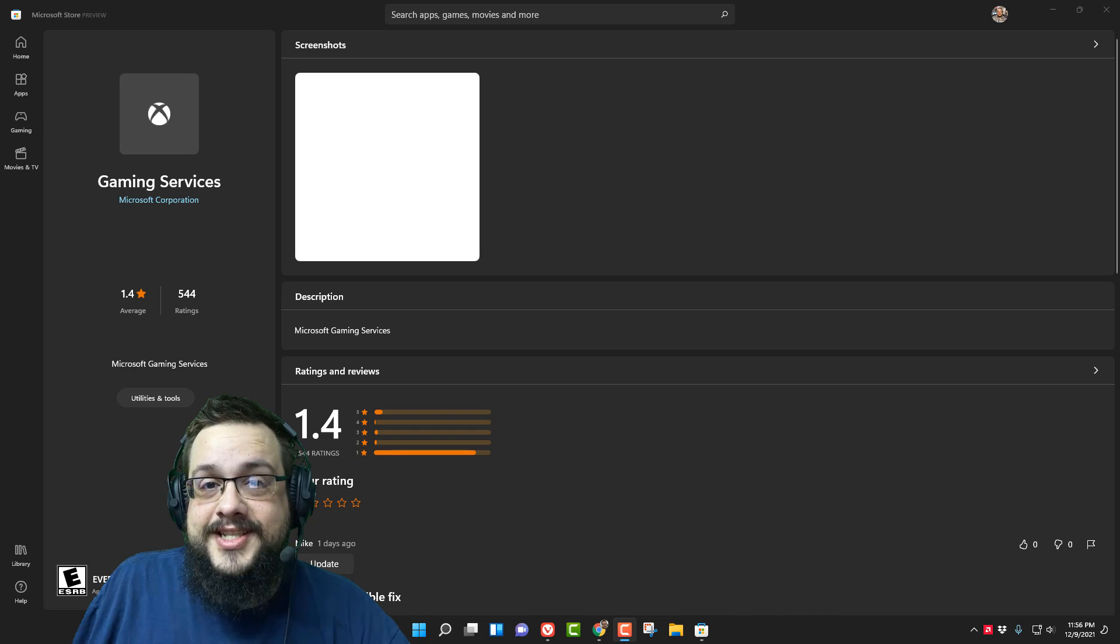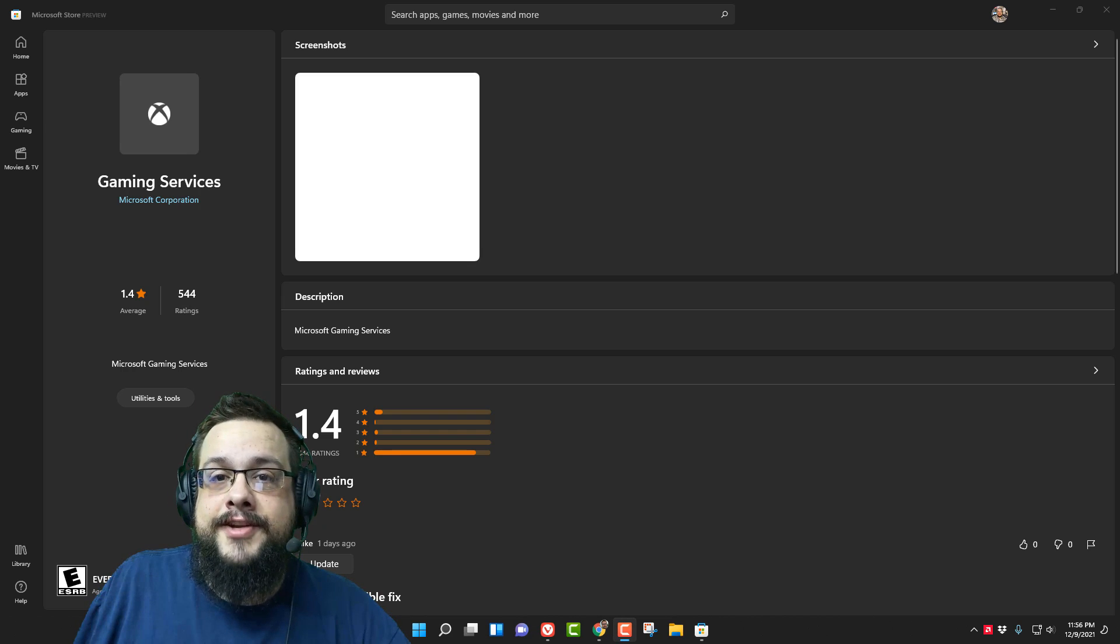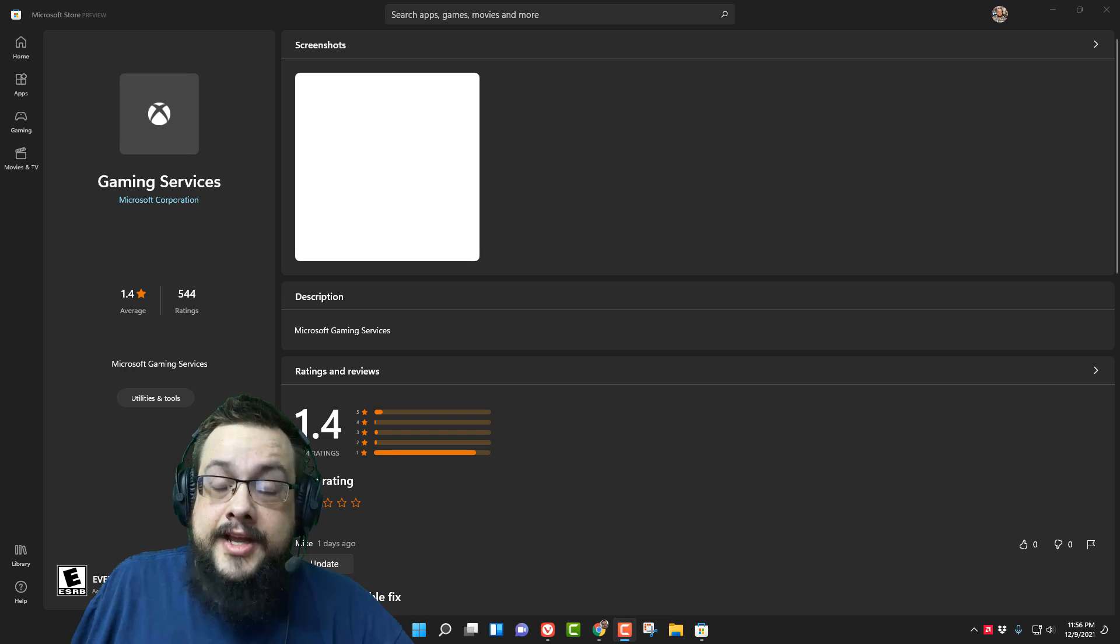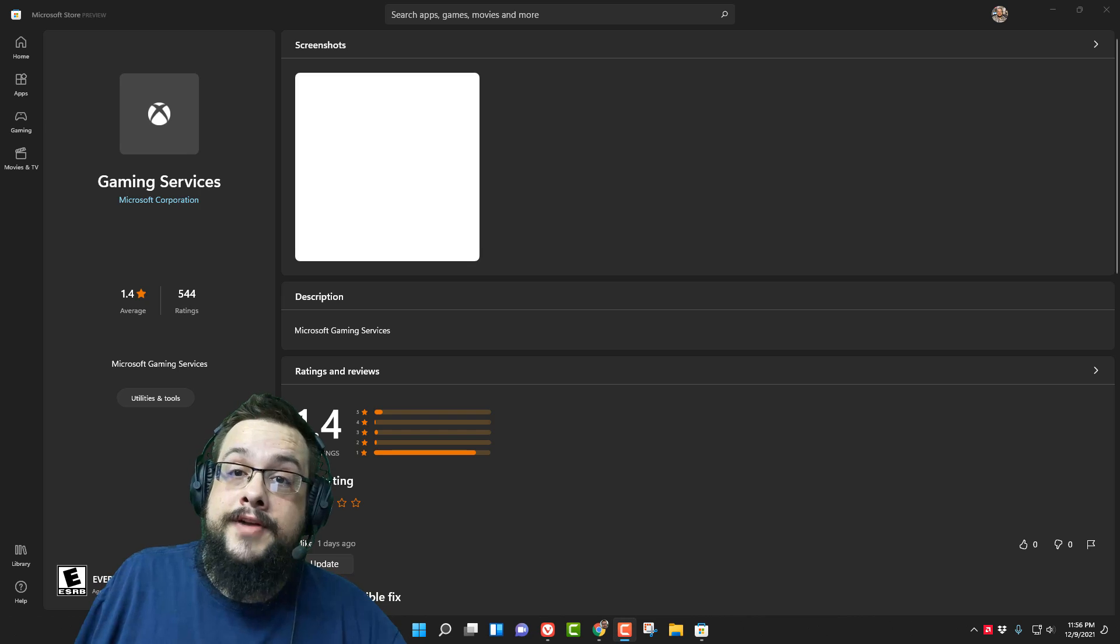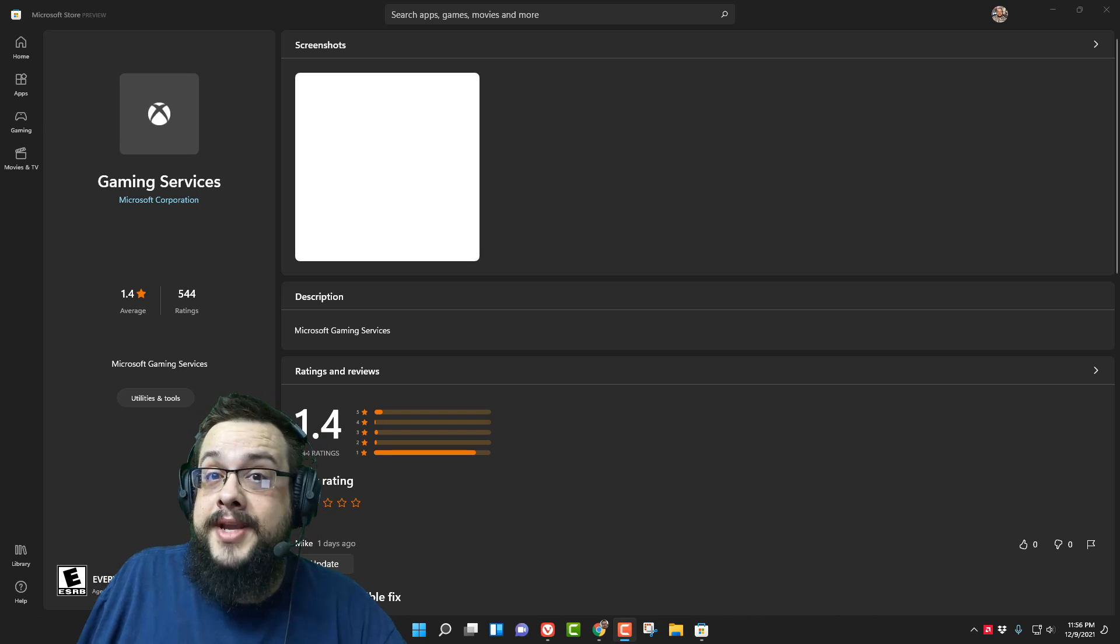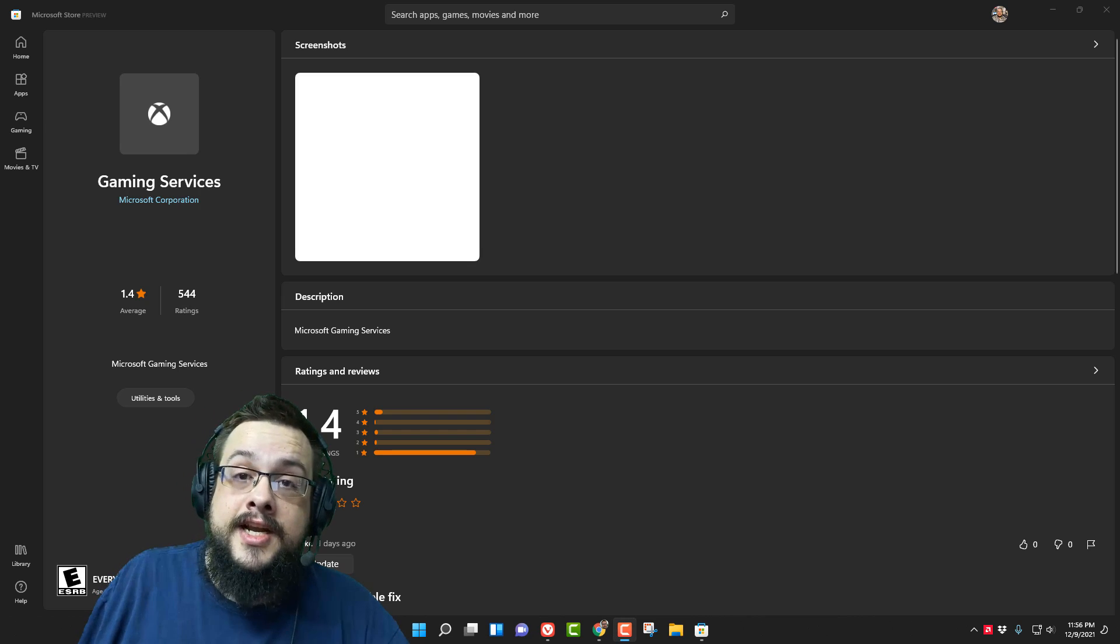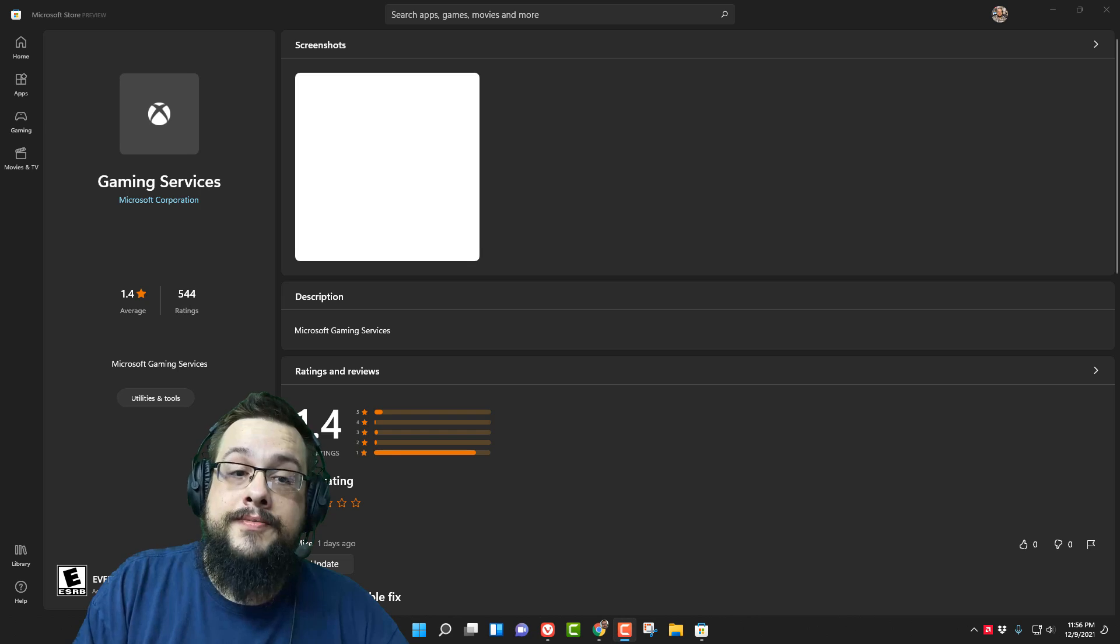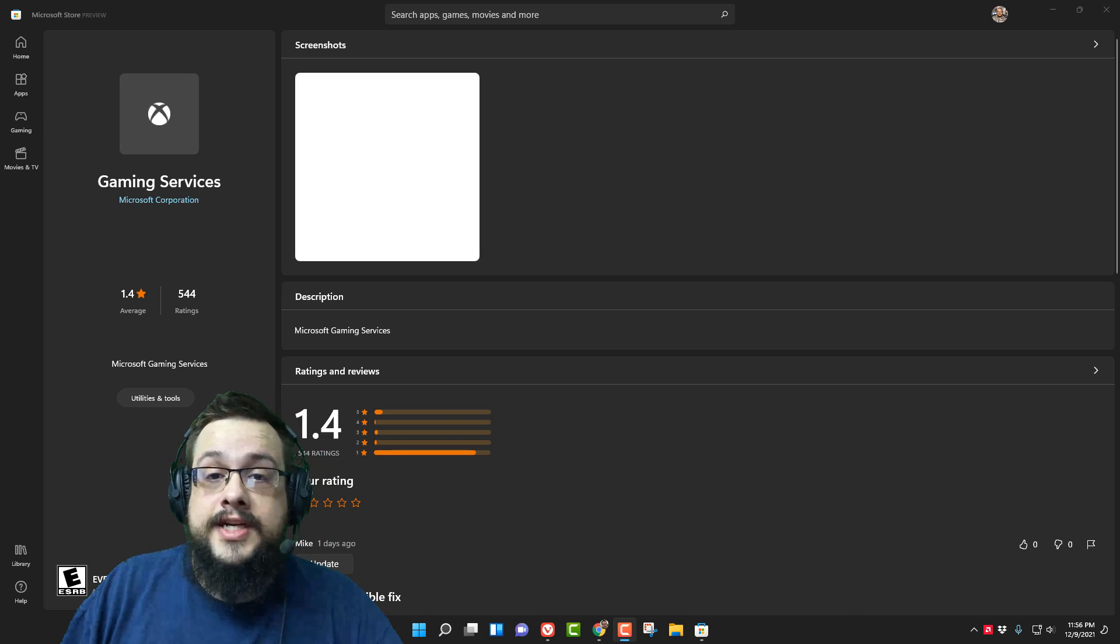Before we get this video started I want to give a huge shout out to Todd M and Leslie Media. Thank you so much for your support. If you want to support this channel and help me keep making videos like this, click on that Thanks or Join button below. So let's go ahead and get started.